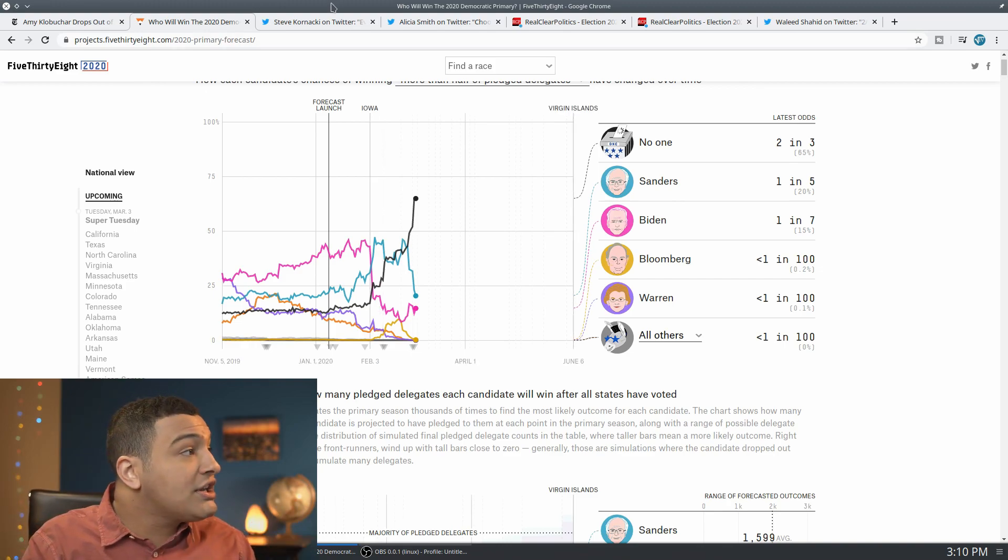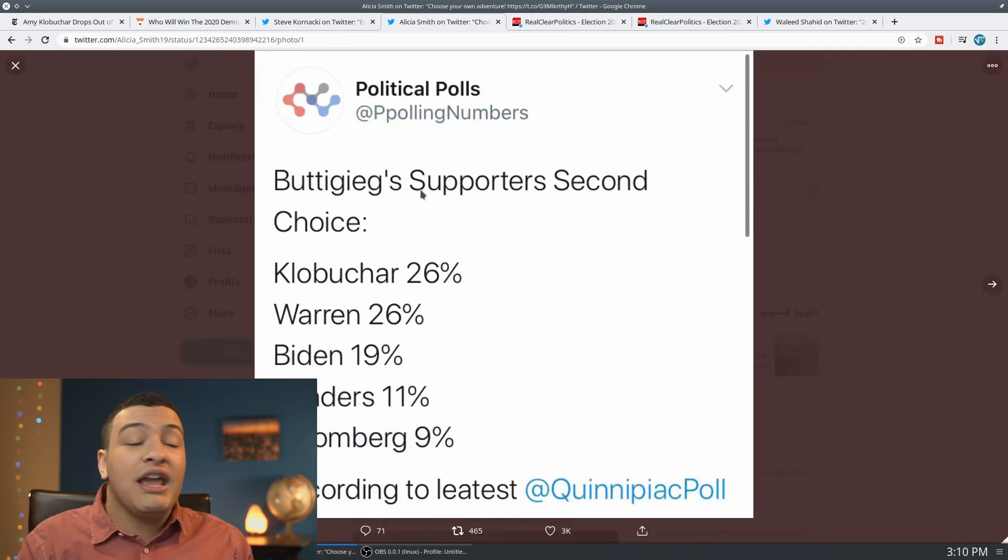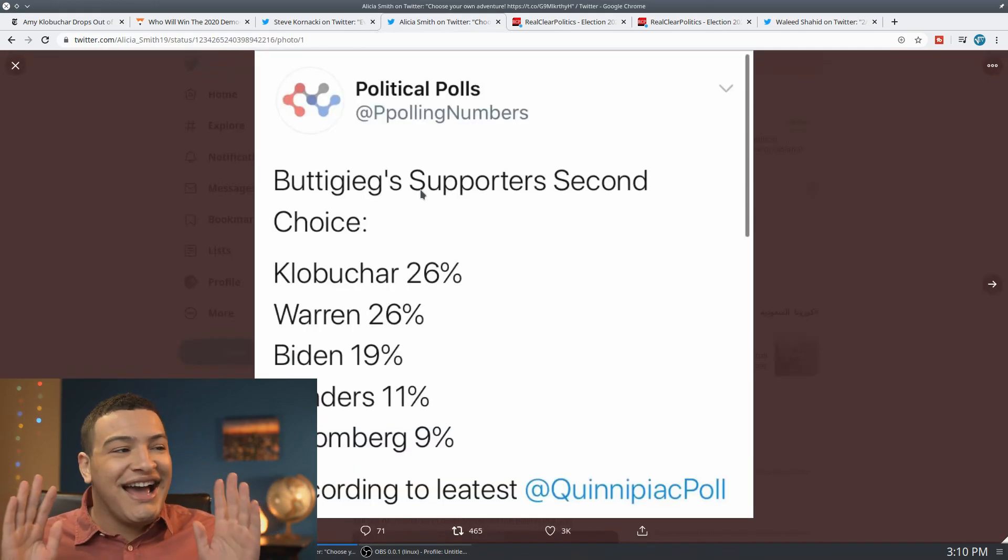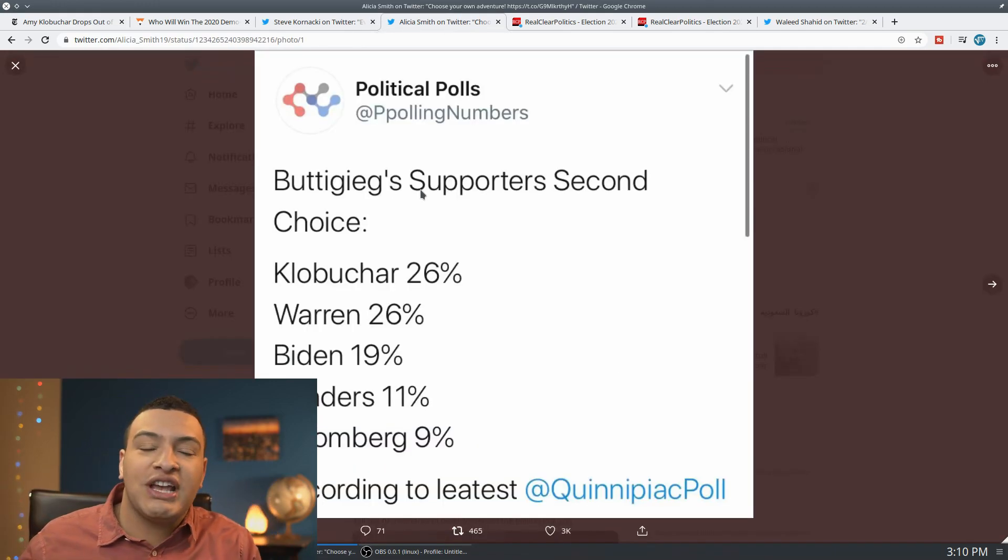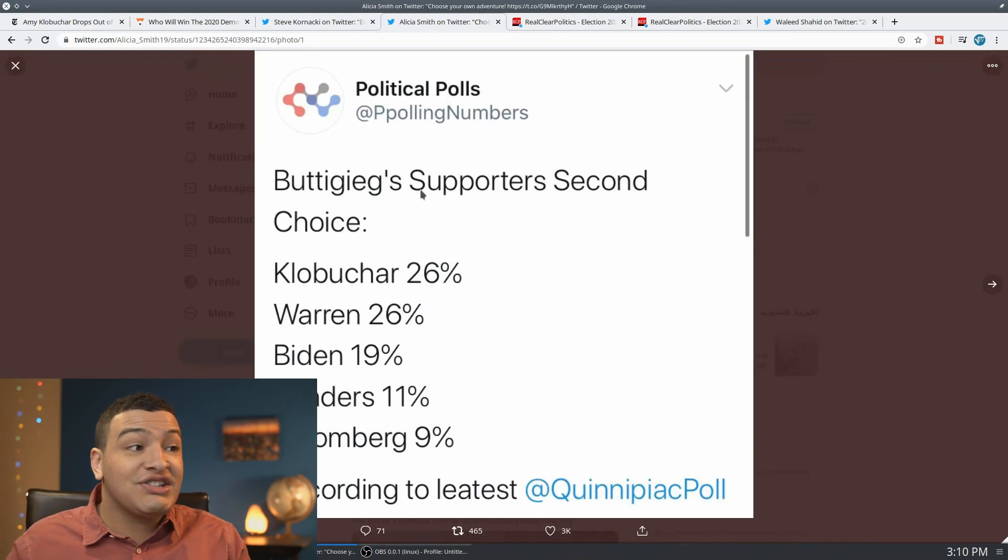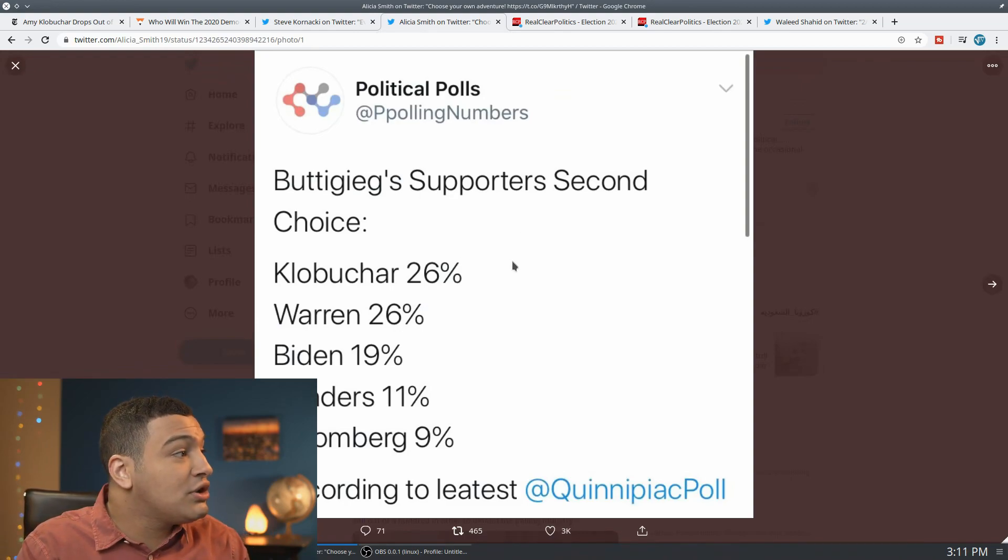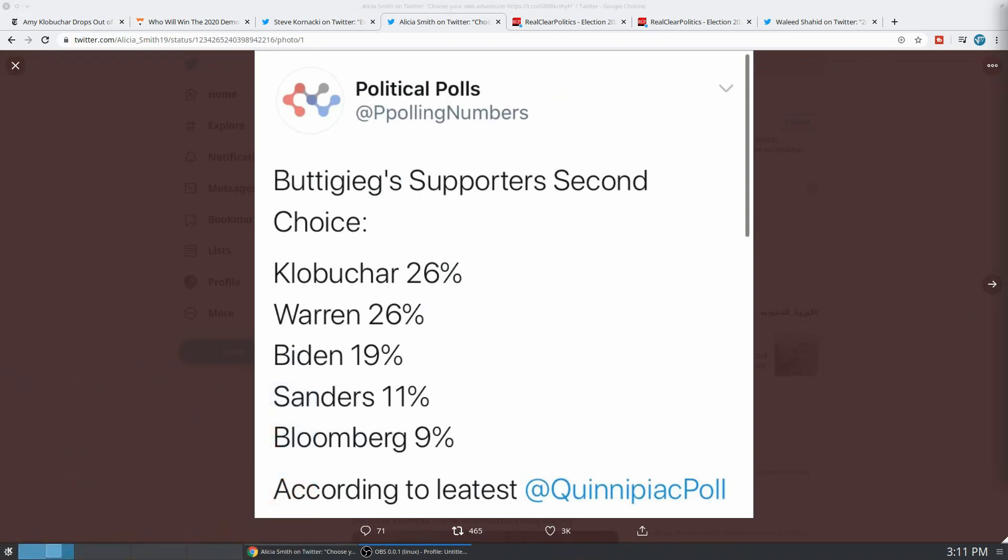If you look at some of the Pete Buttigieg polls, you can see, as Crystal Ball said this morning on Rising, it's a choose-your-own-adventure. Because if you look here at the Buttigieg supporters, you can see we have Amy Klobuchar second choice, Warren, Biden, Sanders on one poll.